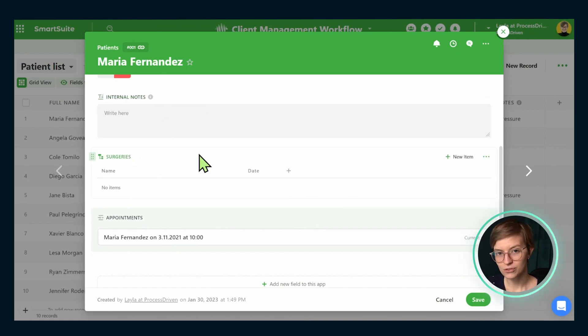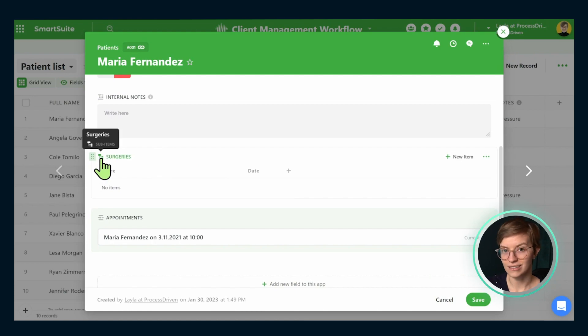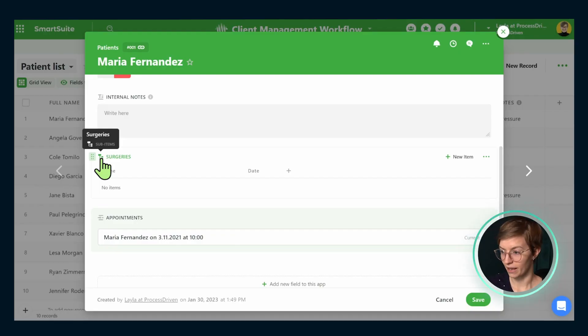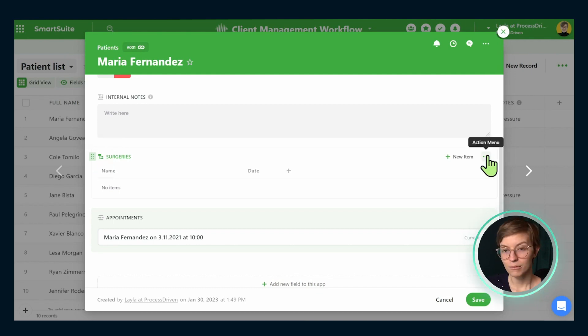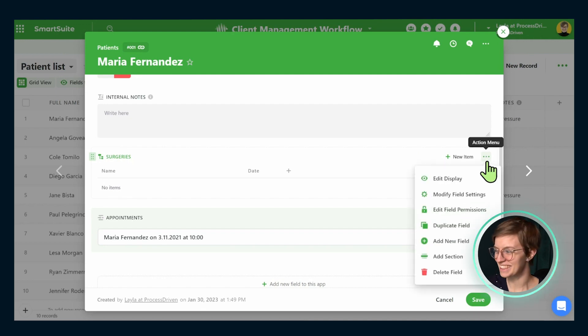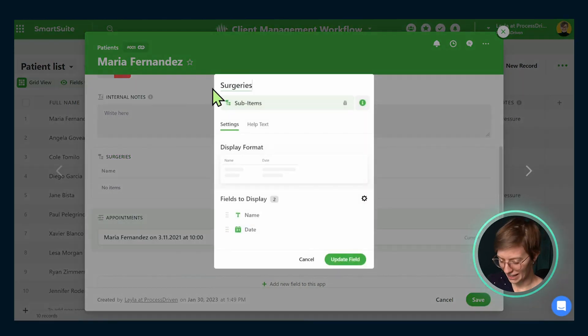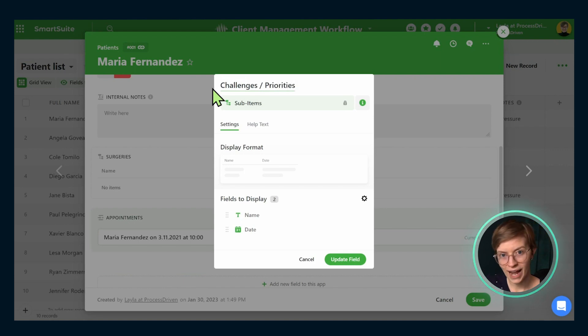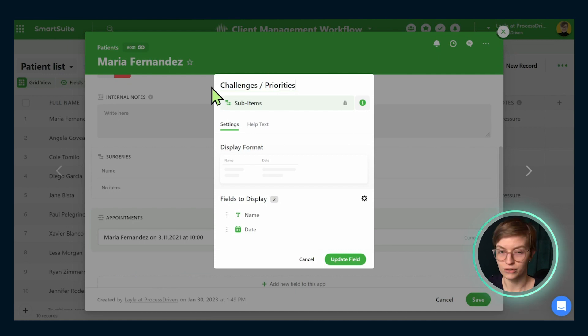Now surgeries here is used as a sub-item field inside of SmartSuite. Sub items, if you're not familiar, is kind of like the ability to have a record inside a record. And currently these sub items fields that we have here are just for surgeries. Now obviously that's not too useful to us, but we are going to edit this to be the equivalent to surgeries in the coaching space, which would be something like challenges or priorities. And this will be where we'll track the main objectives and things that we've overcome with the client throughout our coaching journey.